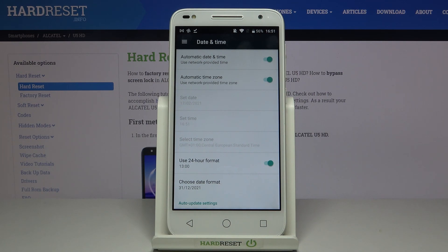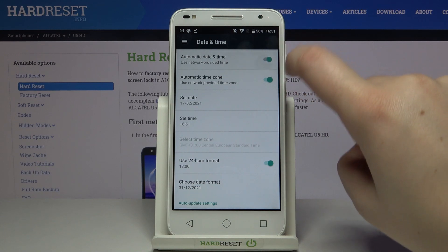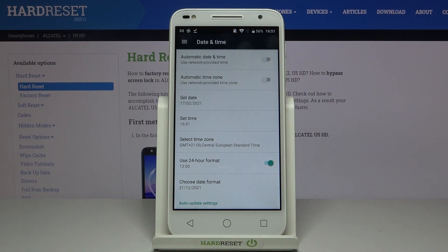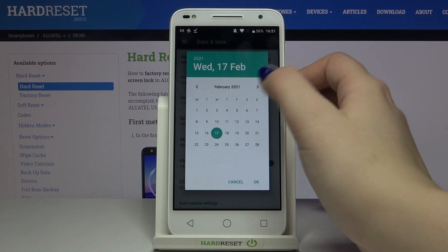So in order to turn it off, just tap on those switchers right here, and as you can see the date and time and time zone options are now active, so we can freely tap on them.